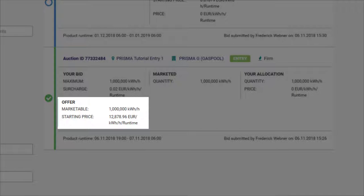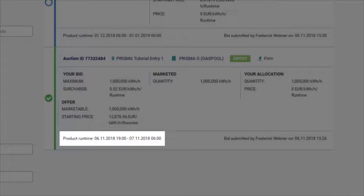Your bid, what was offered, how much was marketed, how much you were allocated, what the product runtime is and who submitted the bid.